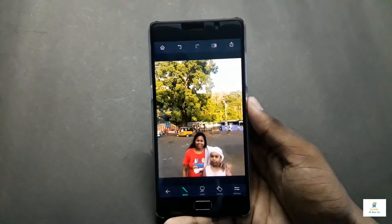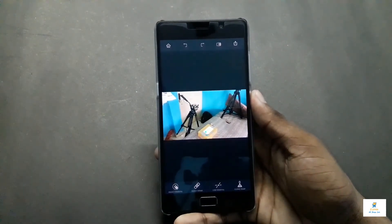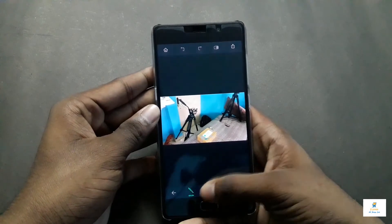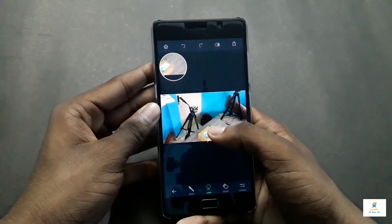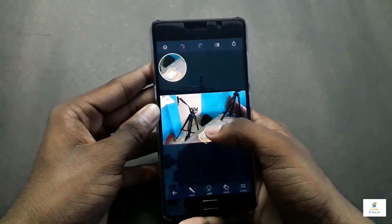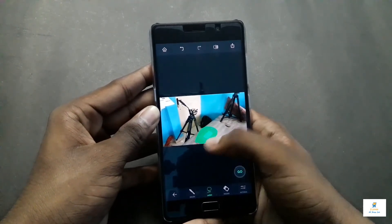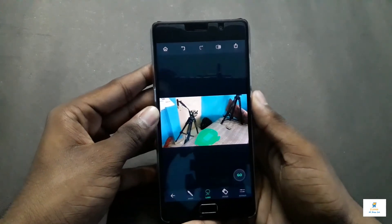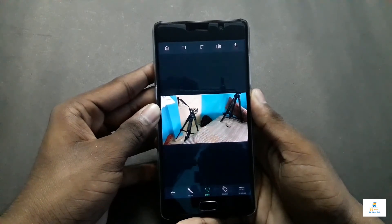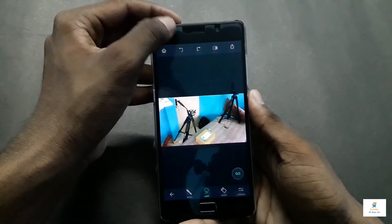For the third example, I want to remove this flip card box from the setup. Click on object removal and this time I'll use the lasso option, then draw around the object slowly and steadily. After drawing, click the Go button and the box disappears.